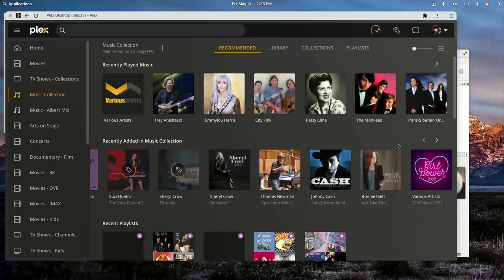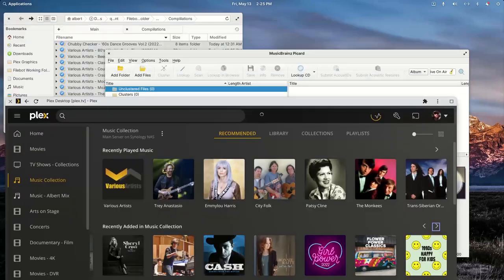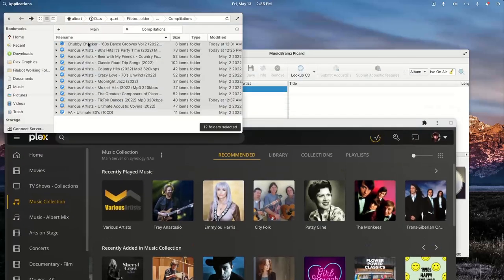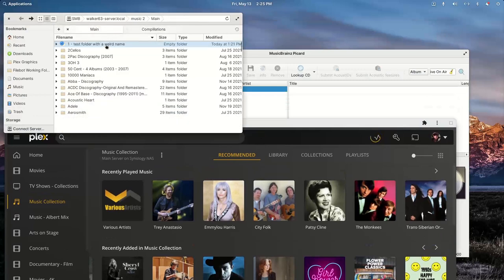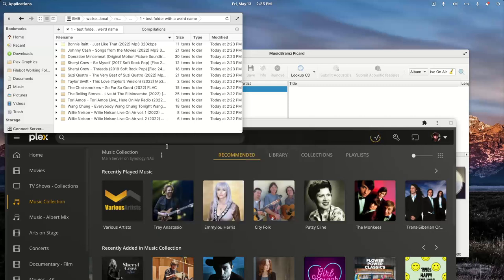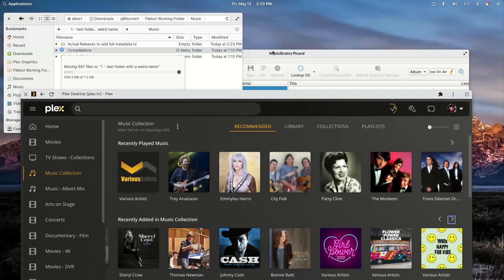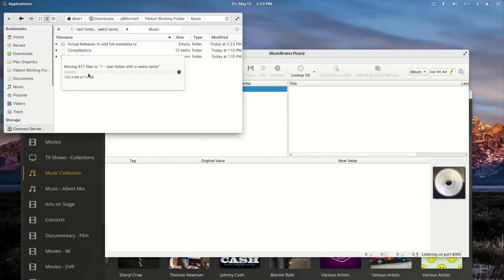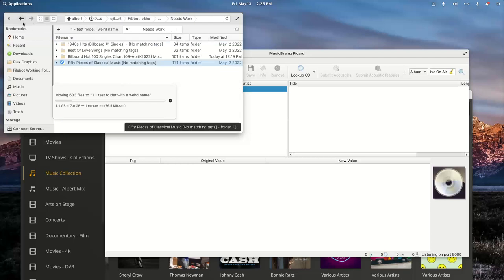Plex is already adding some of these in. I'm going to copy the last folder of files — the ones that need a lot of work — and drag them into MusicBrainz Picard.